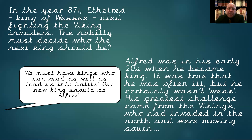So Alfred was named king. Alfred was in his early 20s when he became king — still very young. It was true he was often unwell, but he certainly wasn't weak — those are two very different things. His greatest challenge came from the Vikings, who had invaded in the north and were moving south. We know from our work on the Vikings that they landed on the east coast of England and gradually spread, settling, invading, and raiding throughout England.